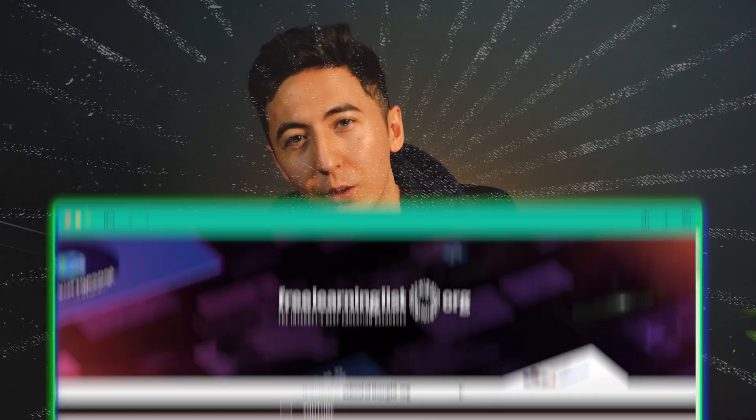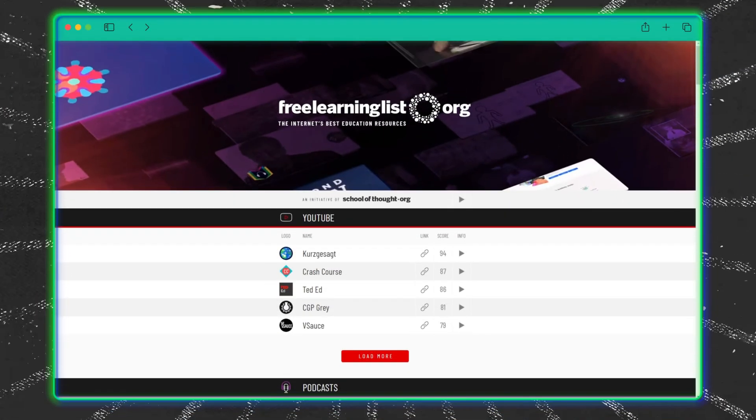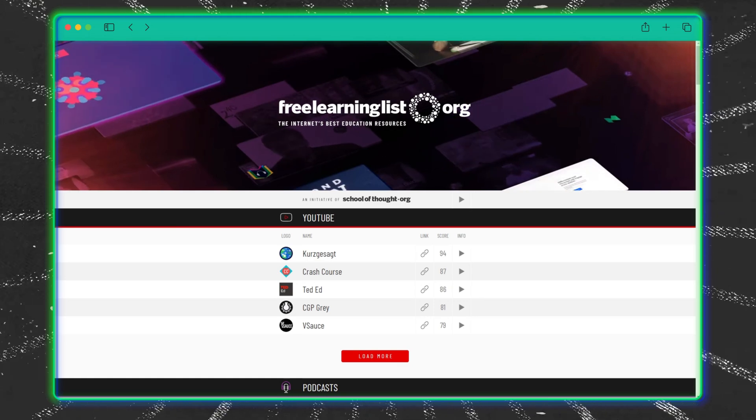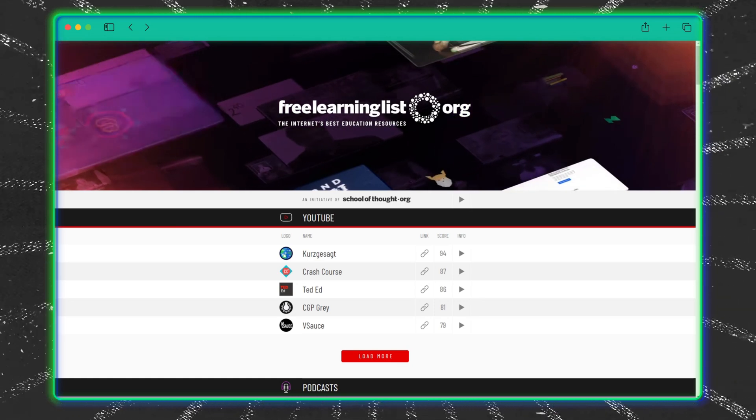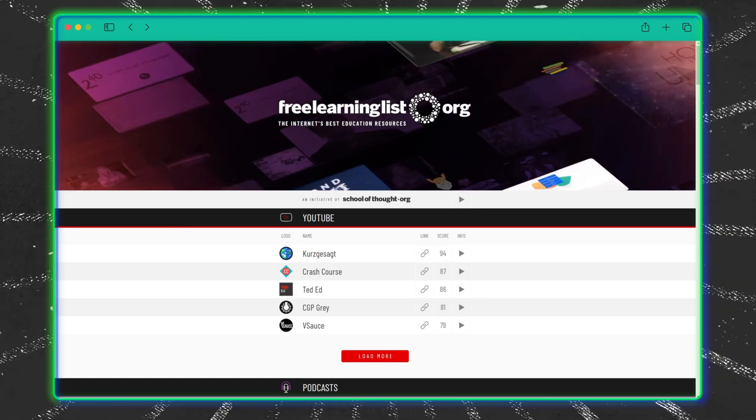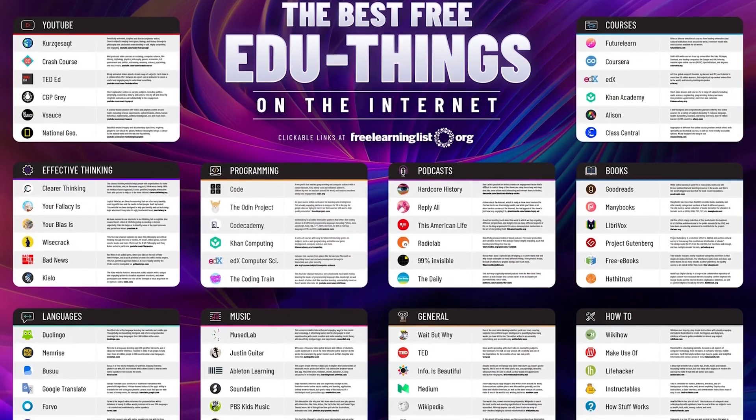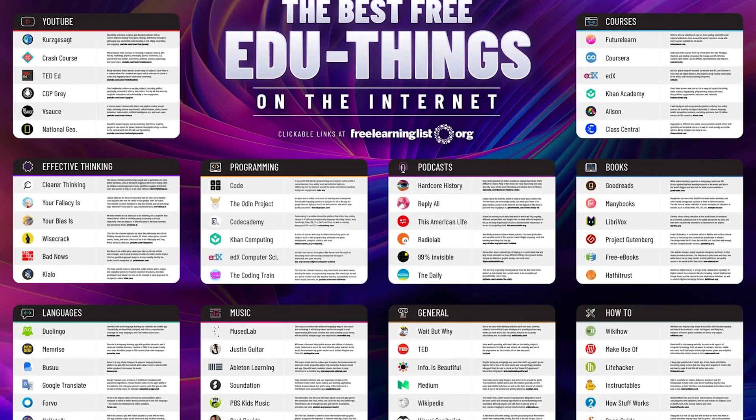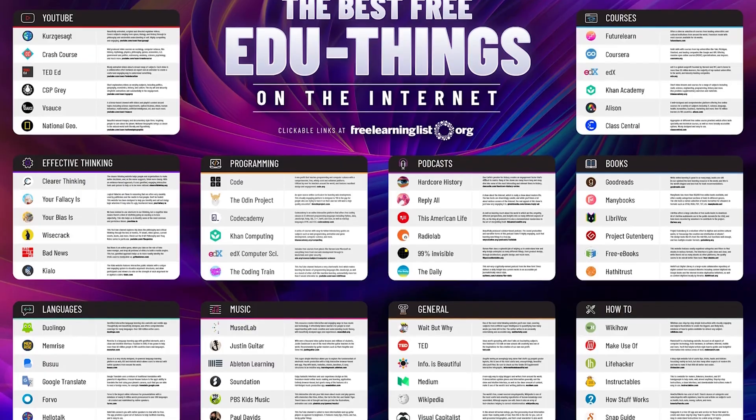If you want to level up your knowledge, freelearninglist.org is a collection of the best learning resources online. It covers a wide range of topics from business, personal development, programming, and more.